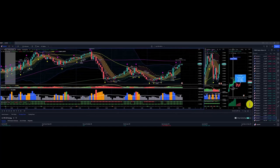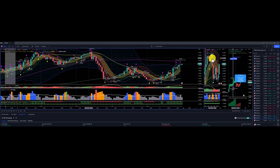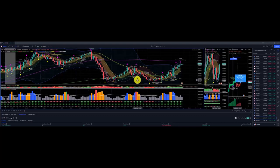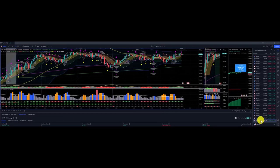US dollar Swiss franc: we have a price target of 1.05768 to the upside. Price action above the Dragon, back below, back above. Translated some nice flows to the downside and to the upside, with a profit of $2,510 for US dollar Swiss franc.